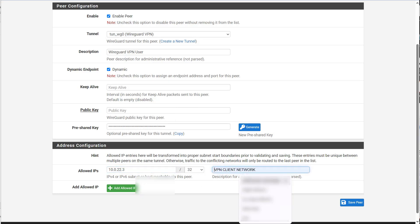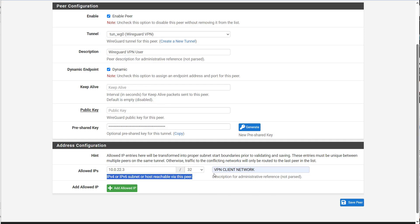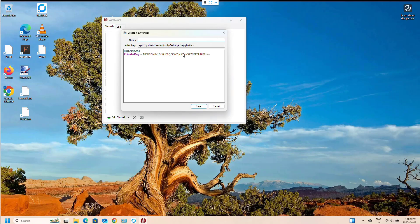So we're going to go dot three. And we're going to leave it over 32. And here we need to get a public key. So to do that, we need to generate that on our client side. So I'm going to go add empty tunnel. And now I have a private key. I'm going to call this VPN test.